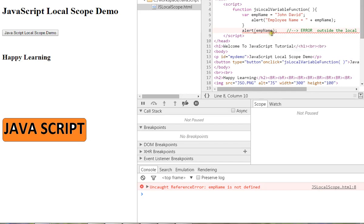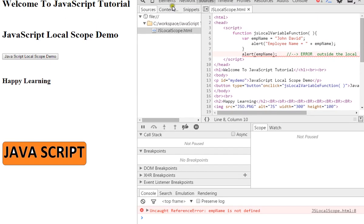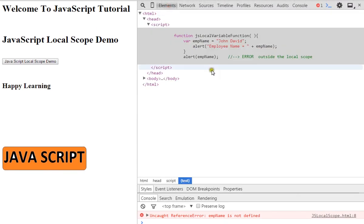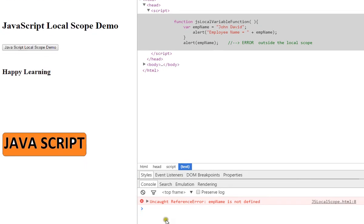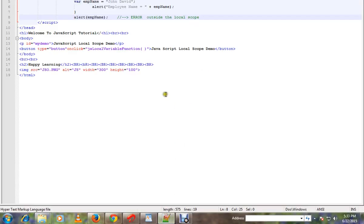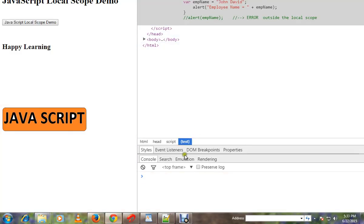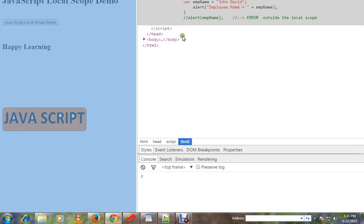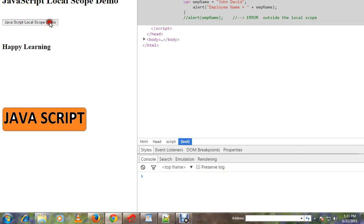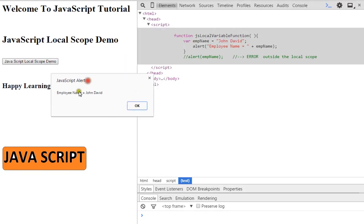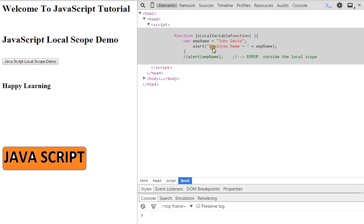Outside the function, if you try to access it, we can confirm that we get an error. So if we comment out that line and click on it, you can access it okay.